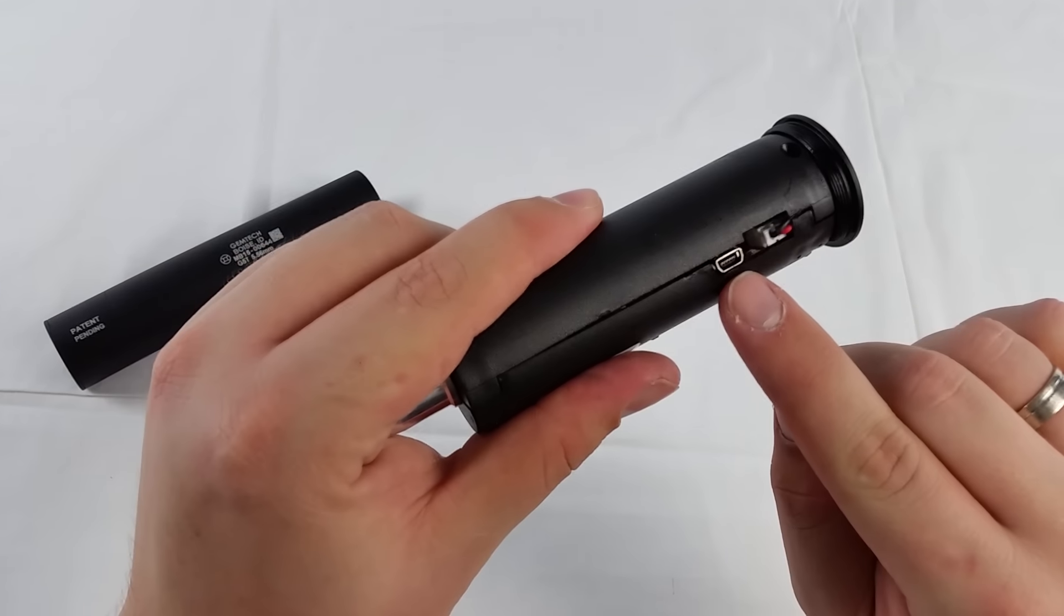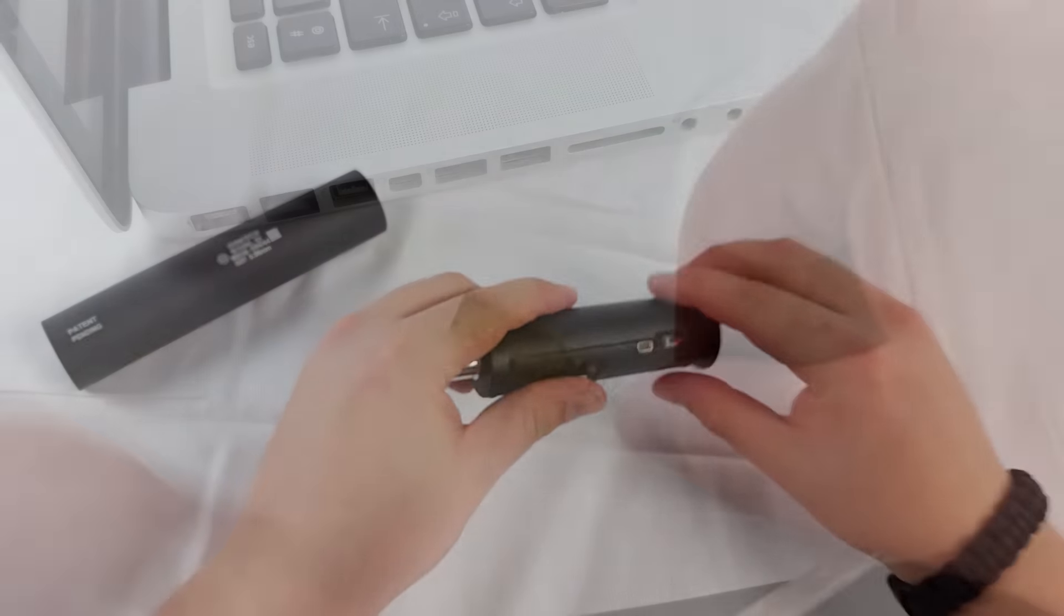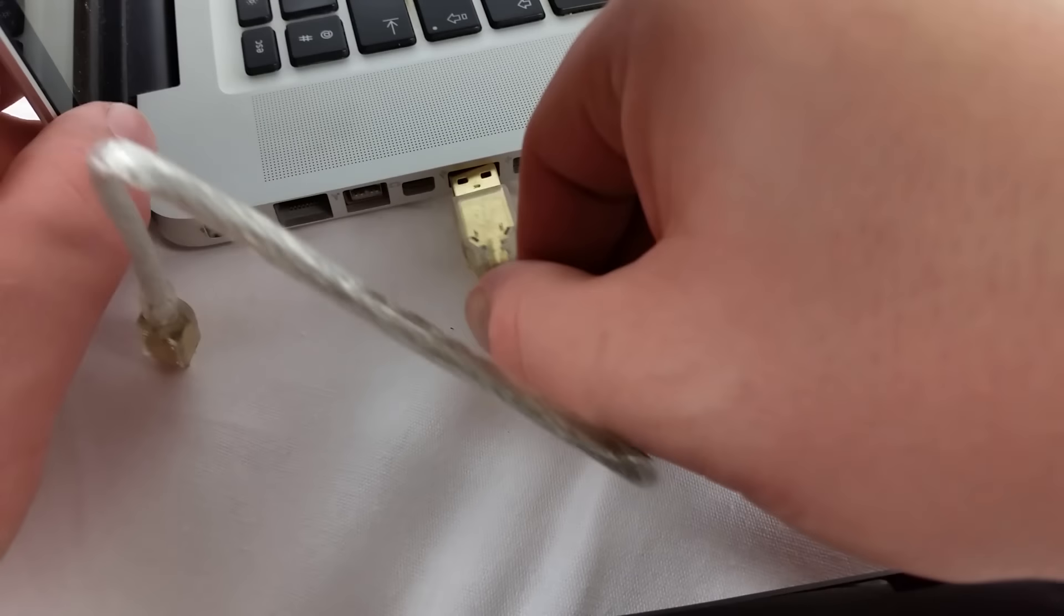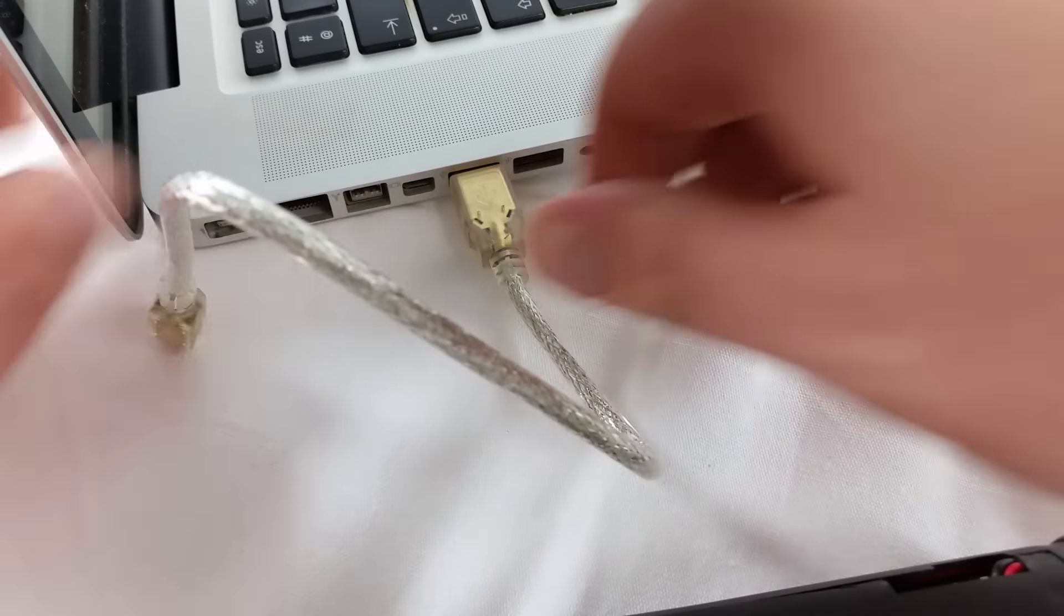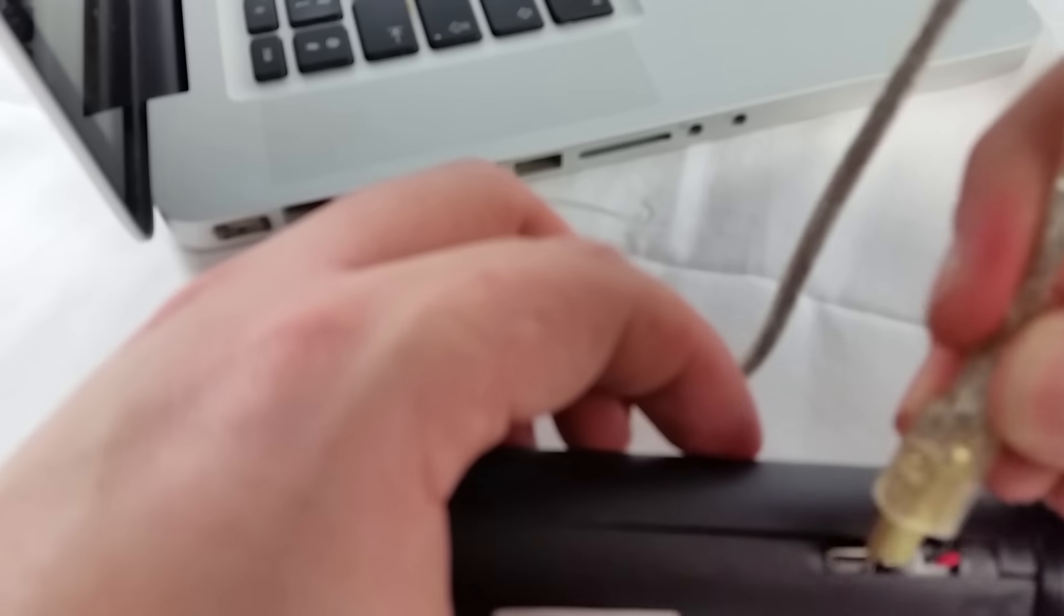Please note that Madbull advises to only charge the tracer by connecting it to your computer by USB and not use a USB adapter for a power socket.